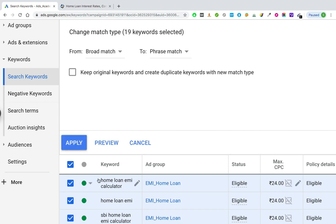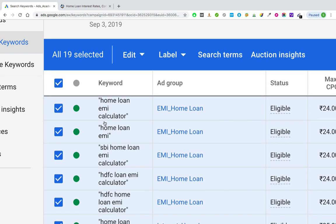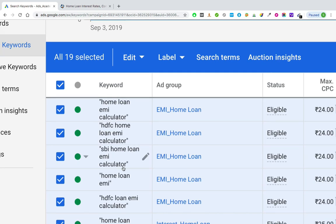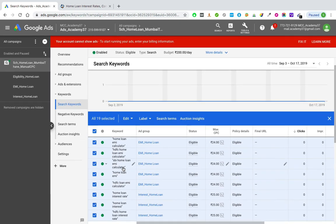I'll select phrase match and apply. When I hit the apply button, you should be able to see double inverted commas before 'home' and after 'calculator', because phrase match is denoted with double inverted commas. You can see double inverted commas before 'home' and after 'calculator' — same for all the other keywords. That is what phrase match is, and with it you can reduce a lot of irrelevant clicks.